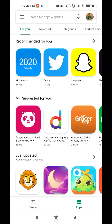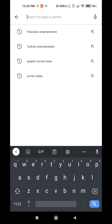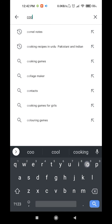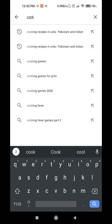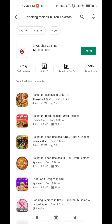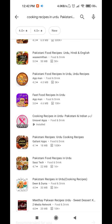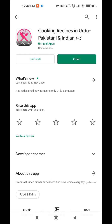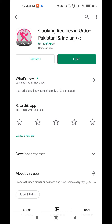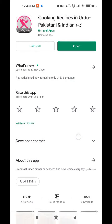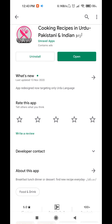Here you can go to the search on the top and type 'cooking recipes in Urdu'. You will find this app — it is in pink color, and I am clicking here. I have already installed the app, therefore it is showing the green color open button. For you, it will show install, so you will install that app and then open it.